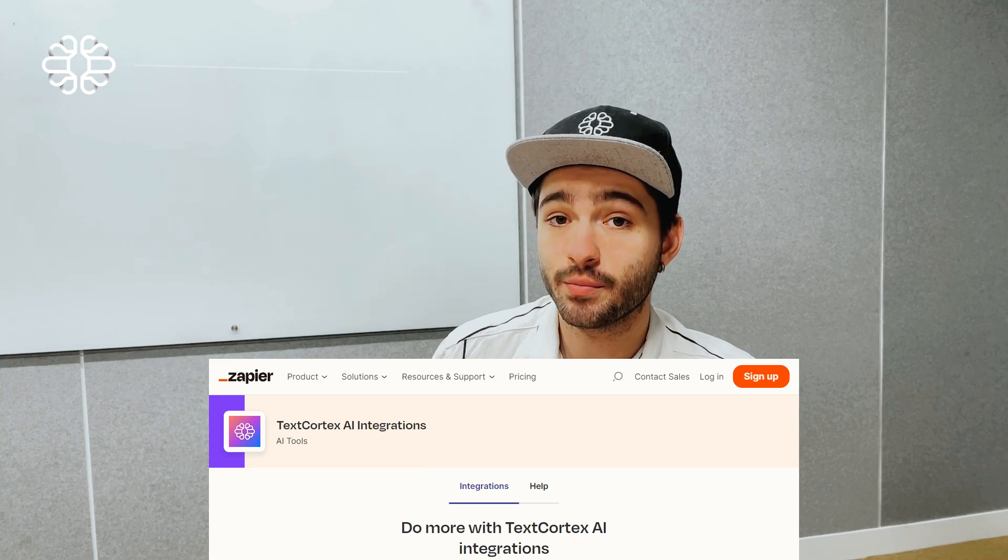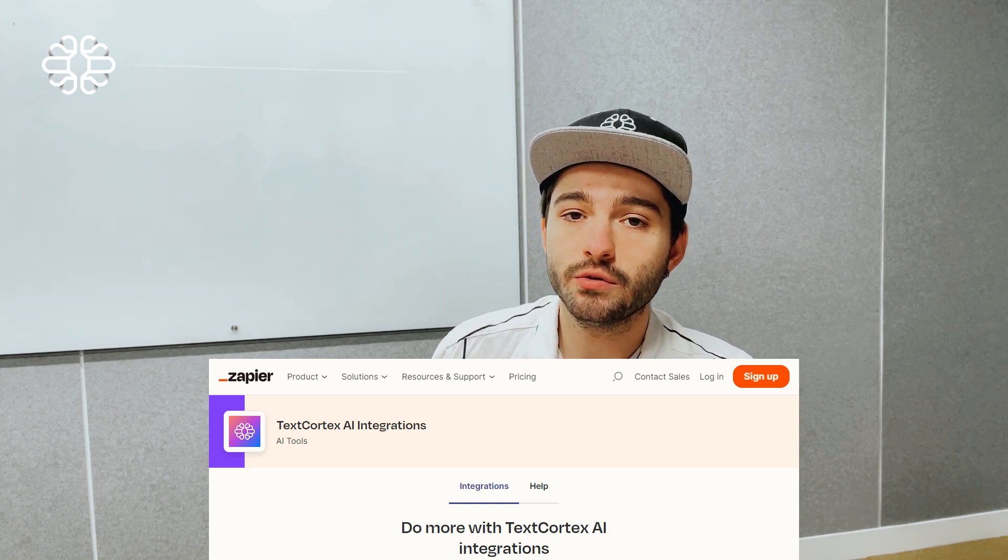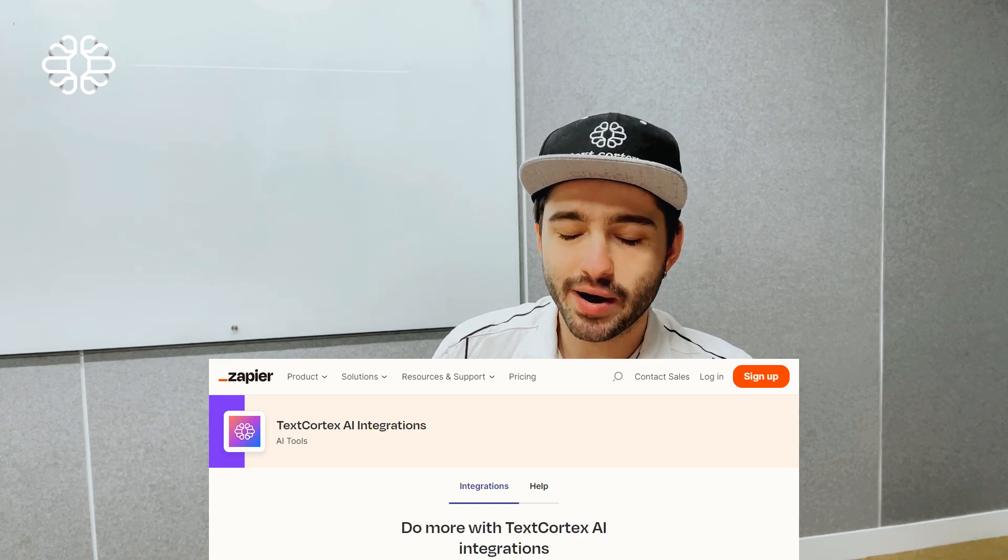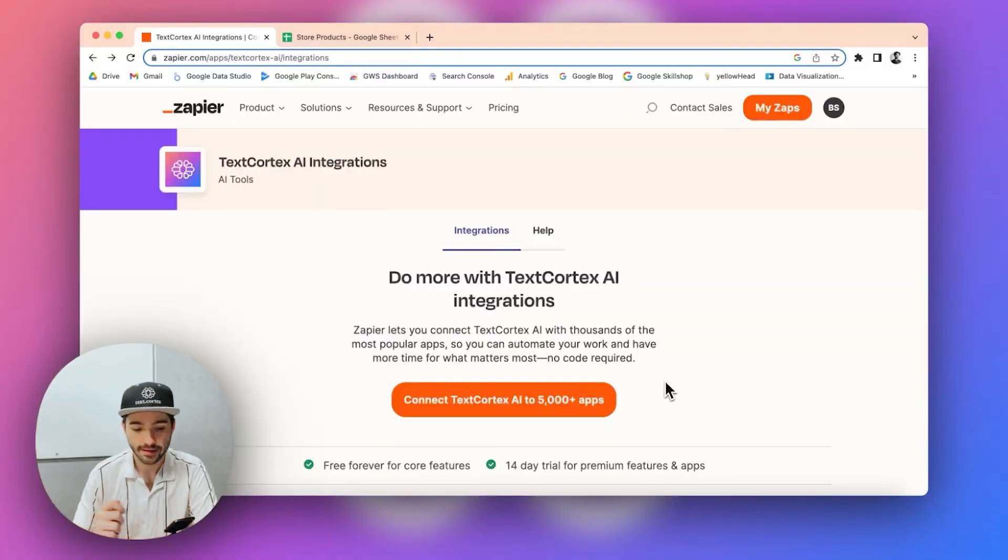We have recently introduced TextCortex and Zapier integration, allowing you to automate practically everything. But in this video, I'm going to be showing you how you can get started with Zapier and connect TextCortex integration to create mass product descriptions for your e-commerce store. Let's get started.